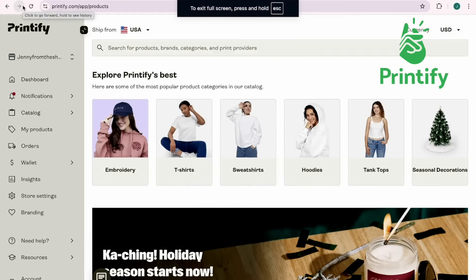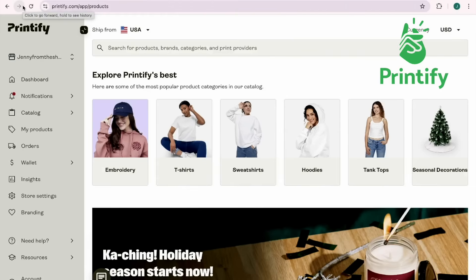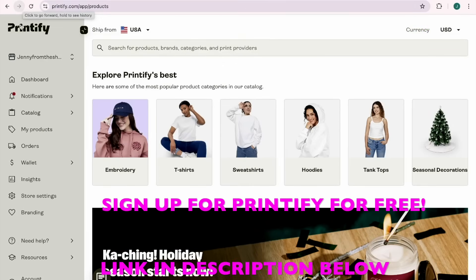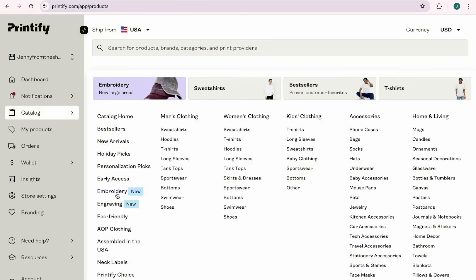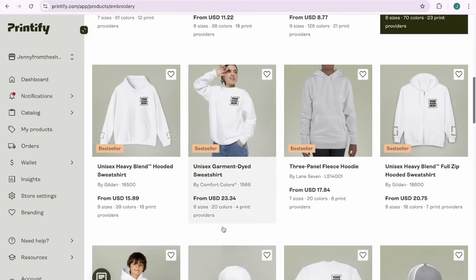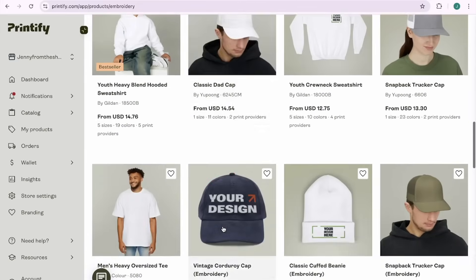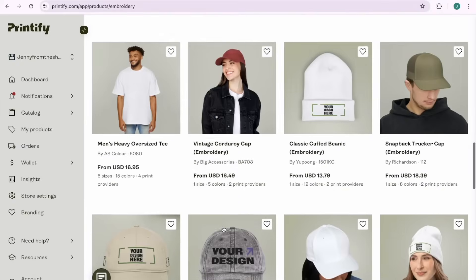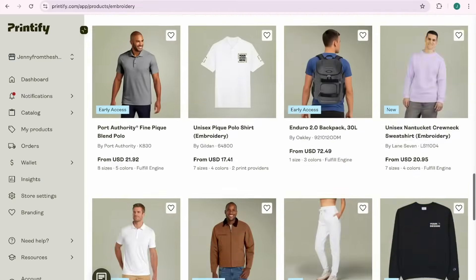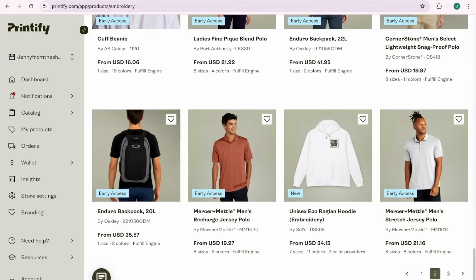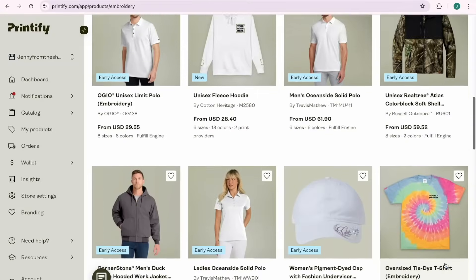First in Printify, I want to show you where you can find all of the embroidered products they offer. You're going to come to Catalog and then come right here to Embroidery. Wait till you see how many products they offer — so many products that we can use embroidery on. It's amazing: from sweatshirts, t-shirts, hats — there are literally three pages worth of embroidered products here.